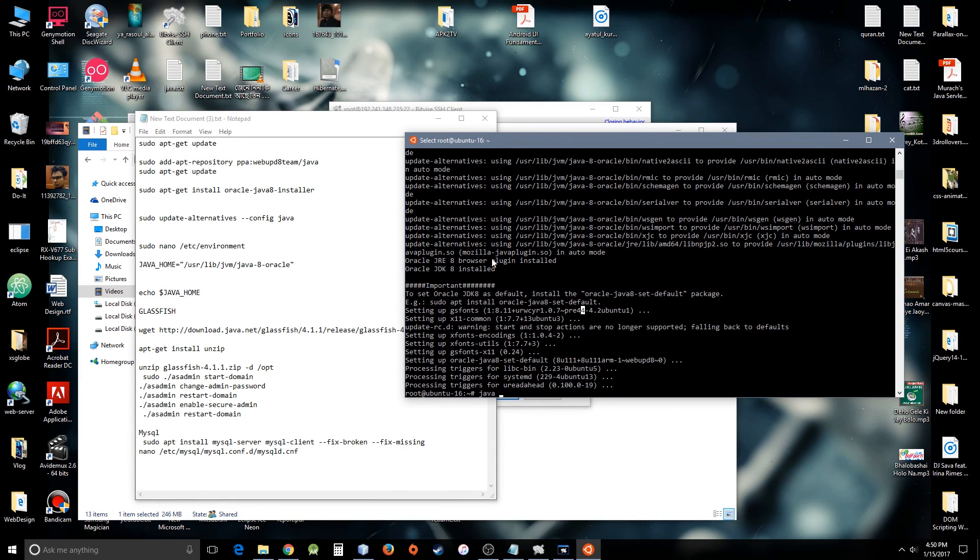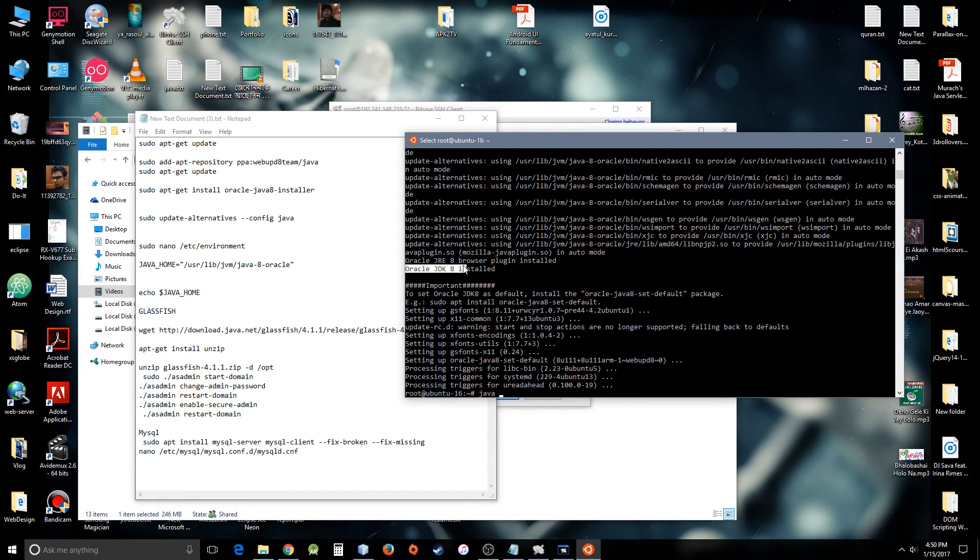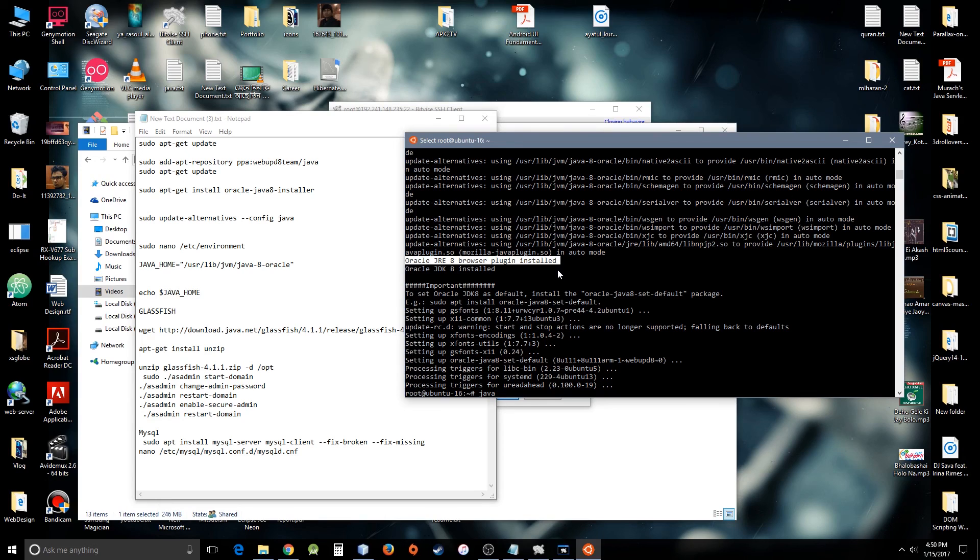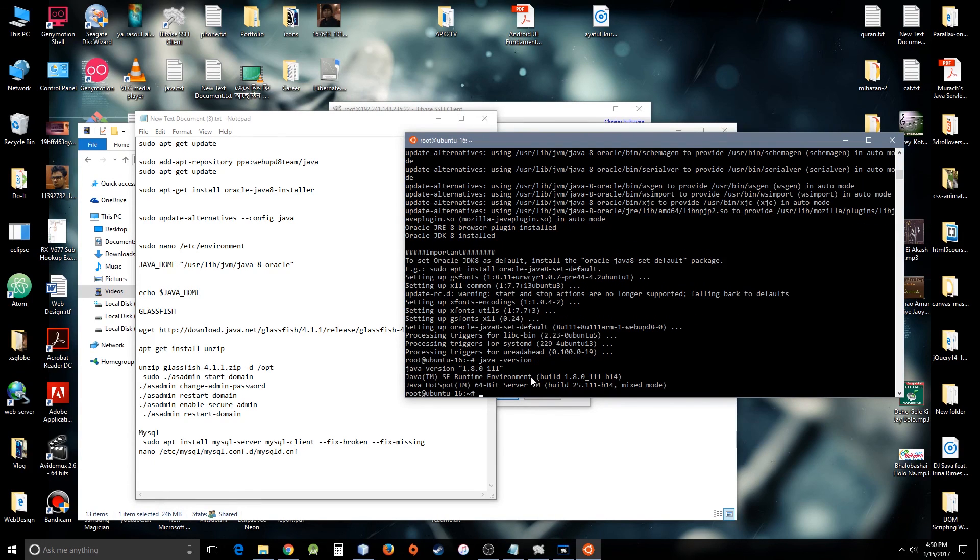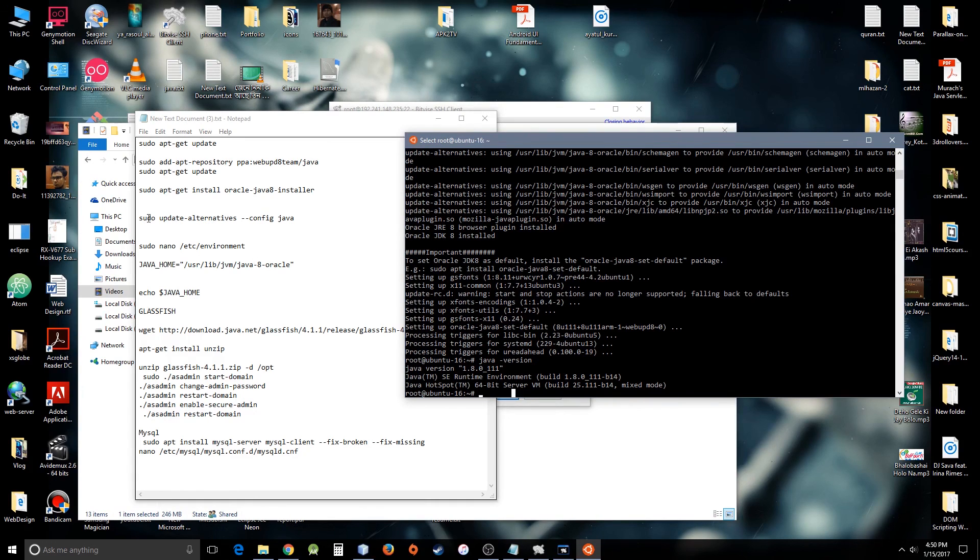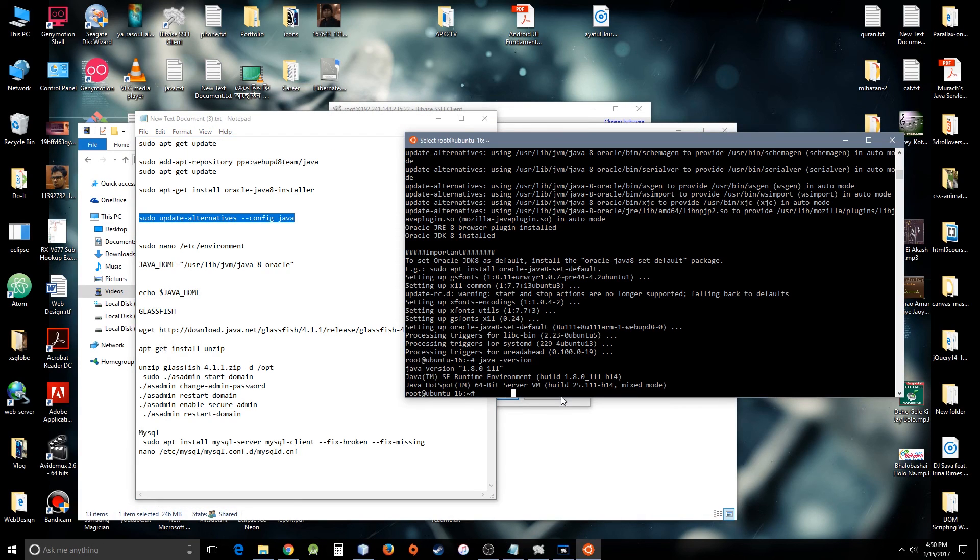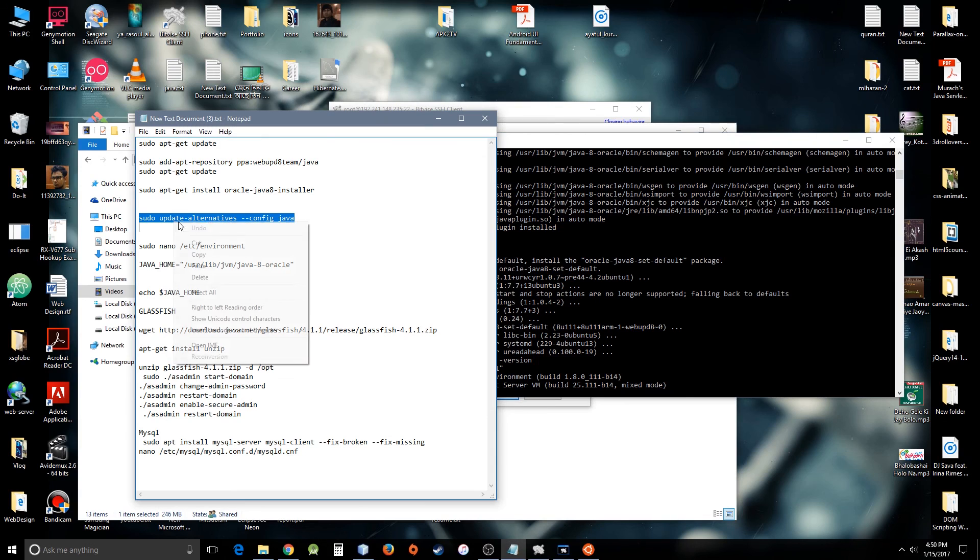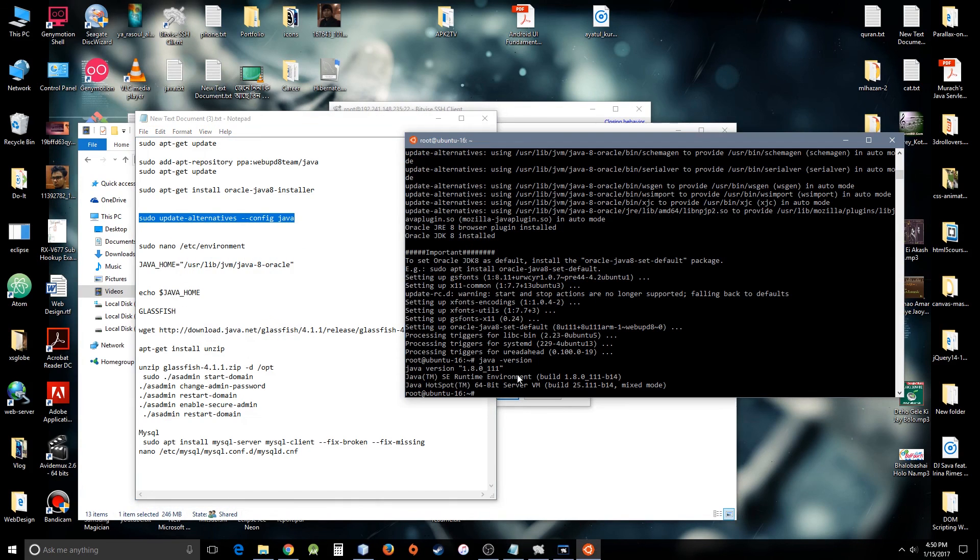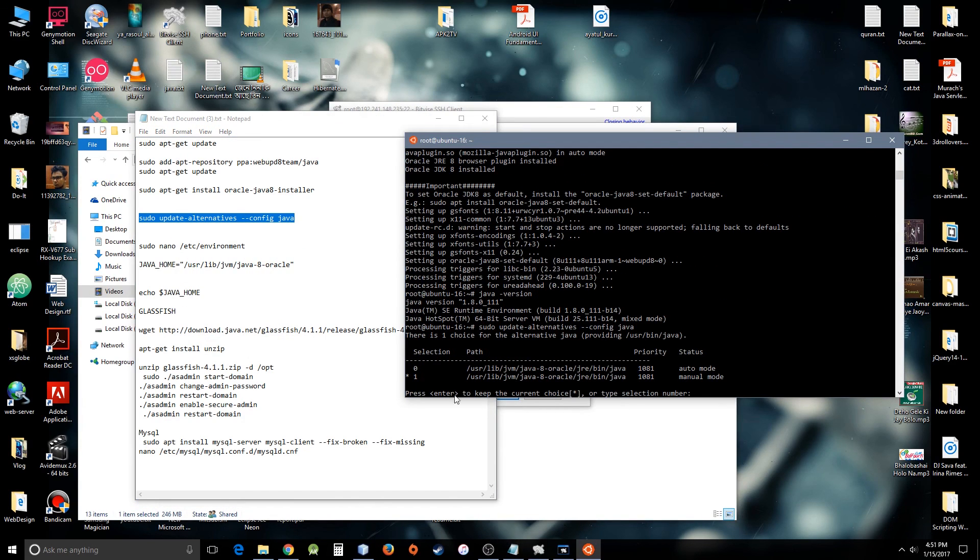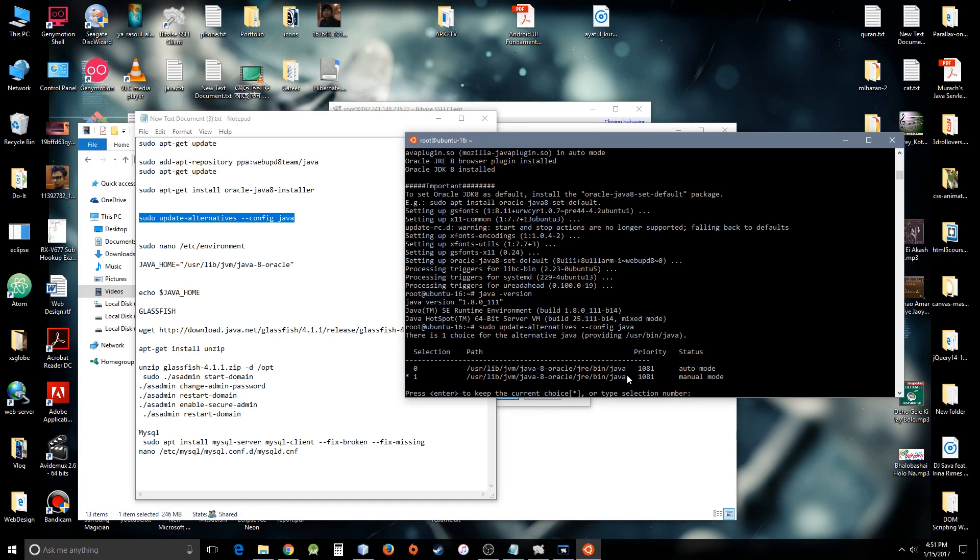If you see all the processing triggers and everything with no red colors or errors, then you are fine—it's already installed. It says here Oracle JRE 8 browser plugin installed and Oracle JDK. This is needed for development; if you install only JRE you cannot develop applications on it. Let's see the version number, which version I have right now. So I have 1.8—it's Java 8, so it's successfully installed on the system. Now let's try this. You can see I have only one version and it's already selected, which is good. I don't want to use thousands of Java versions.